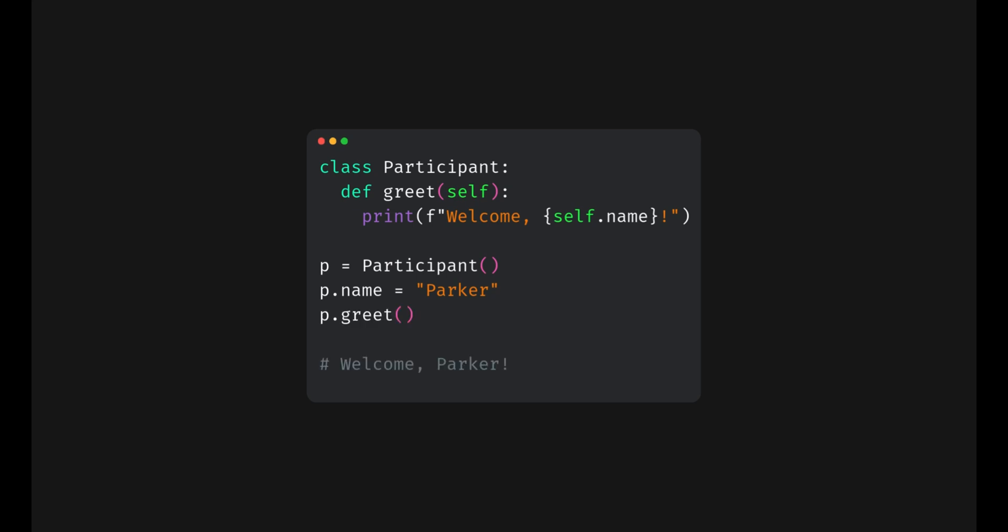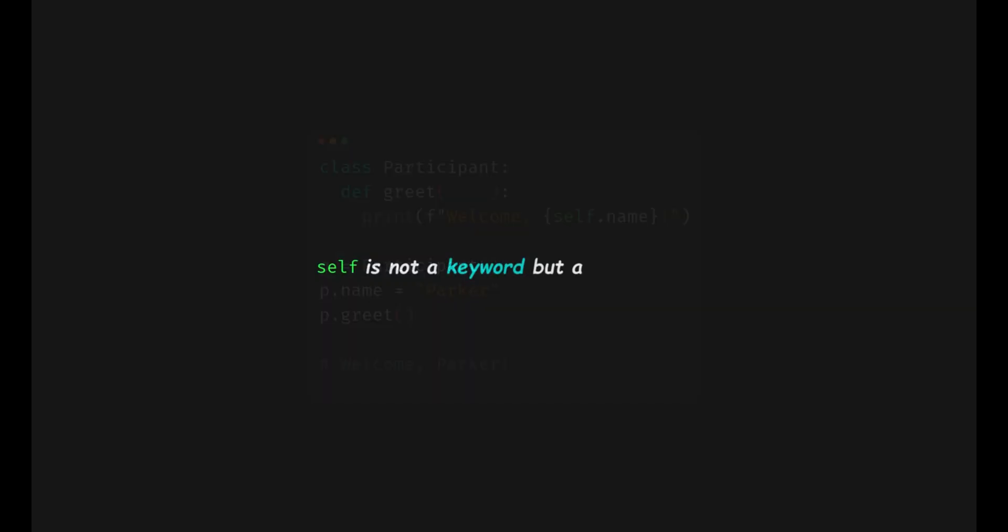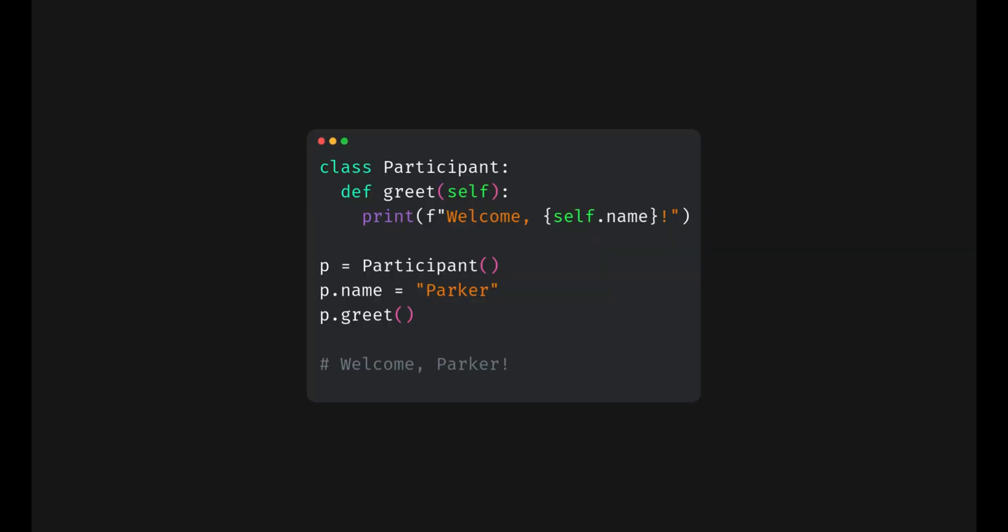But why do we need this self in the method here? In Python, self is not a keyword but a convention. It refers to the current instance of the class.